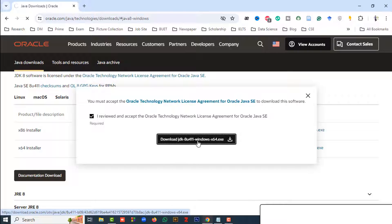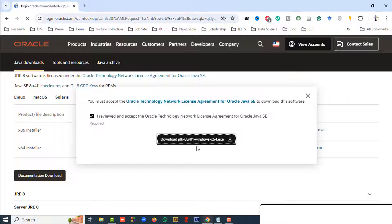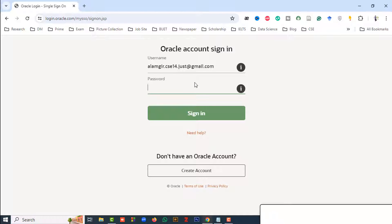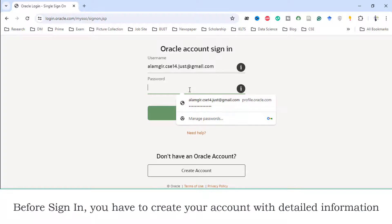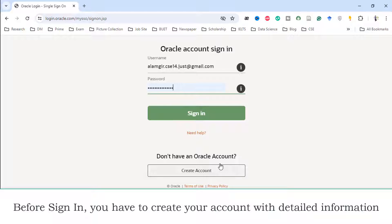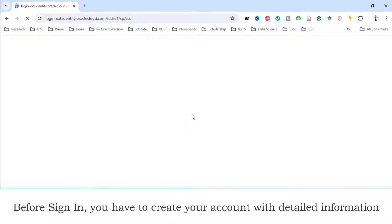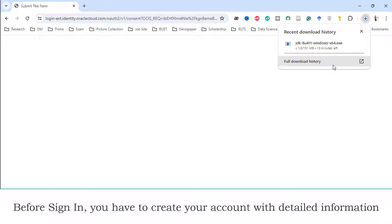After clicking this button, you have to log in to the Oracle site. If you don't have an account, just create one, and after creating the account click the sign-in button. After clicking the sign-in button, the JDK download will start.